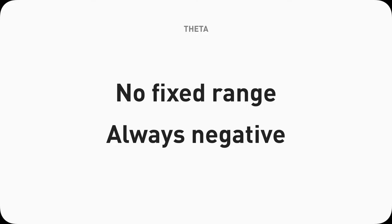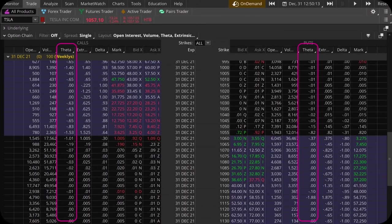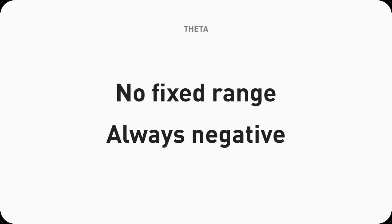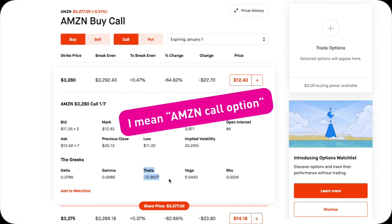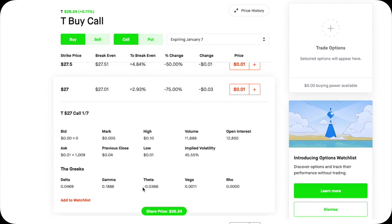Next is the range and value of theta. There's not really a fixed range for theta because it can be high or low, but we know it's always negative and it will stop at zero, which you'll mostly see on expiration day because that's when all the extrinsic value will be gone and there's nothing for theta to decay. Unlike delta, which has a fixed range from negative one to one, there's no fixed range for theta. Theta can be as high as negative 12.69 for Amazon with its over $3K share price — meaning almost $1,300 drop per day — or as low as negative 0.0366 for AT&T, which is under $25 per share.